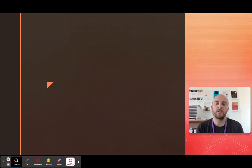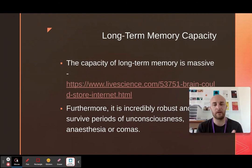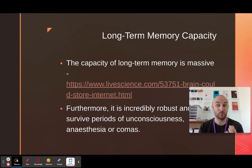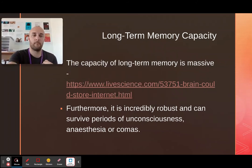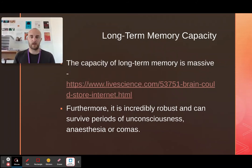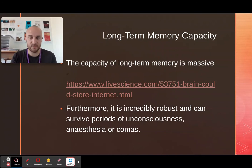You need to know the different types of memory. You also need to know some characteristics about memory, such as the fact that it is absolutely massive. Long-term memory, particularly, is incredibly robust — it can survive comas.